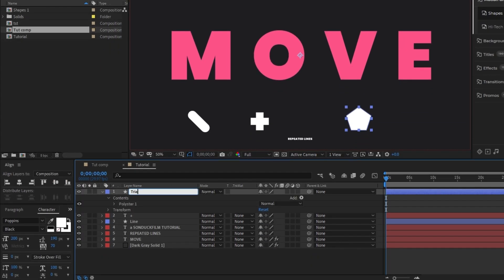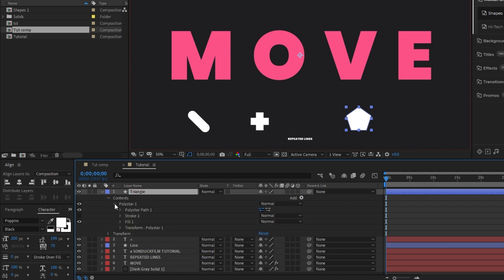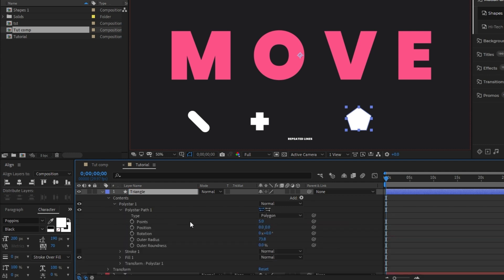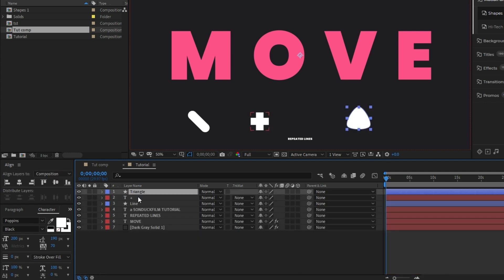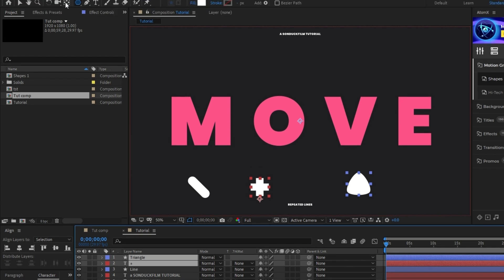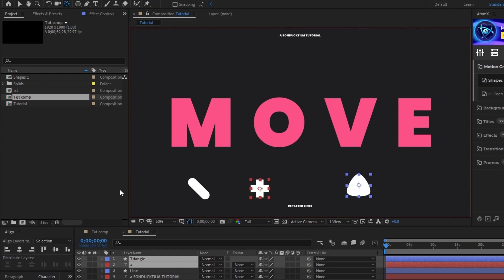Next, rename the polygon to triangle, open up the layer, contents, poly star one, poly star path, then decrease the number of points to three and set the outer roundness to about 80%. Highlight both layers and double click the pan behind tool to center the anchor points again.